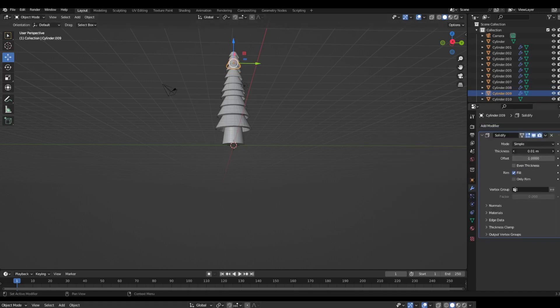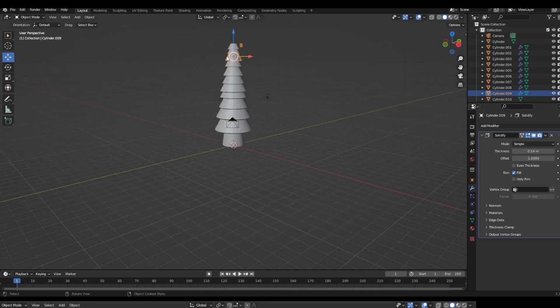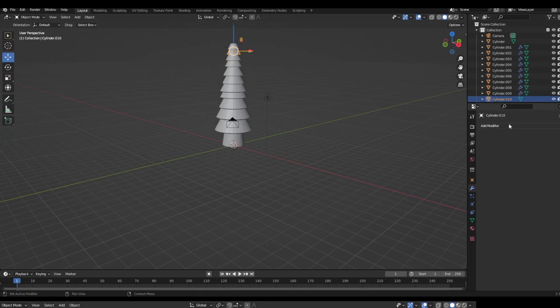I hate putting solidify modifiers on every single object in a mesh.